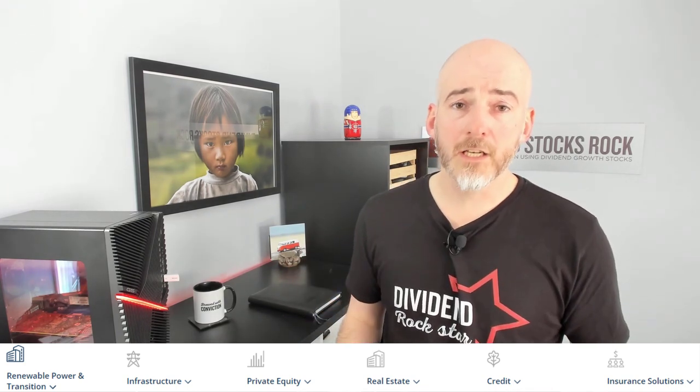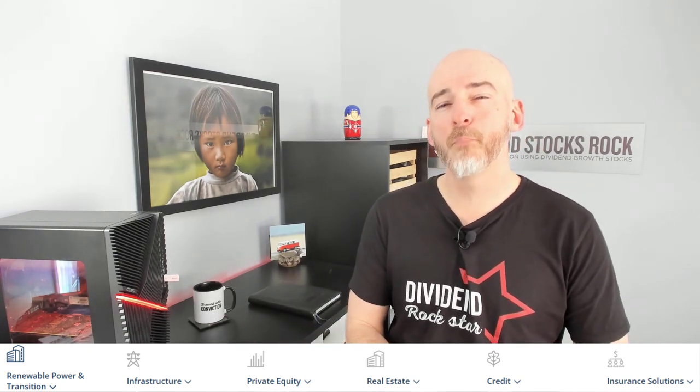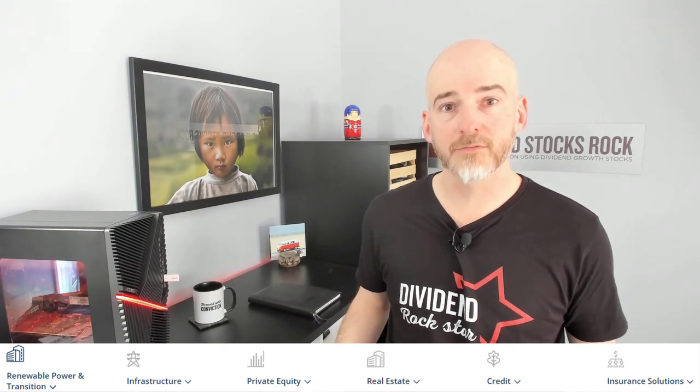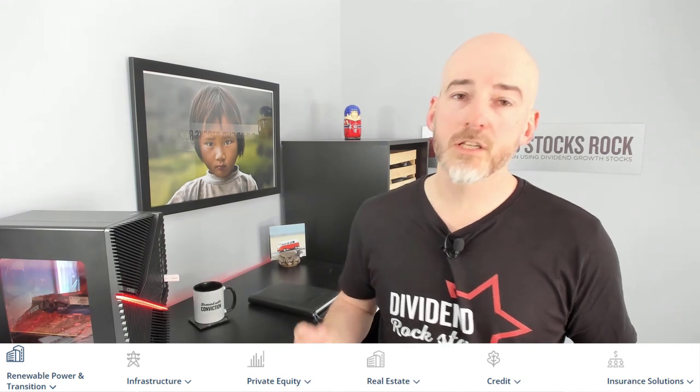Brookfield Corporation manages assets across infrastructure, private equity, and real estate. They also do specialty credit — lending money to businesses for loans that banks won't typically do — and also insurance solutions. There are a bunch of different types of businesses within alternative assets. It quite requires a lot of capital and expertise to manage all of that and to convince investors to stay for the long haul, because you cannot just go in and get out right away.